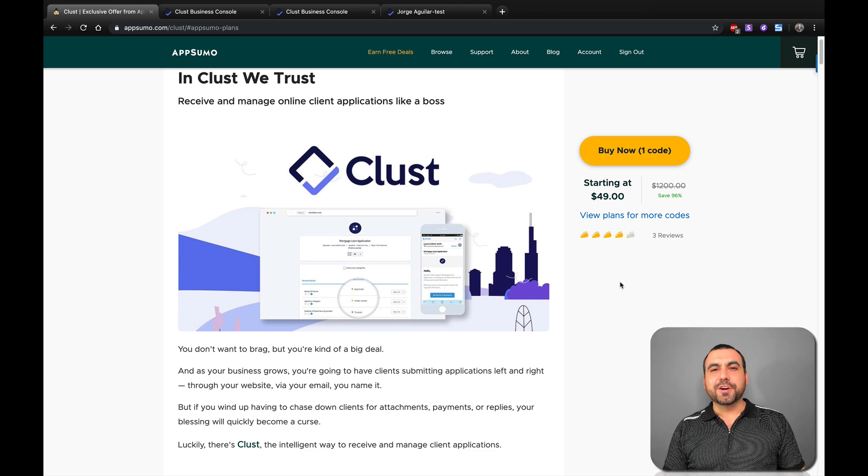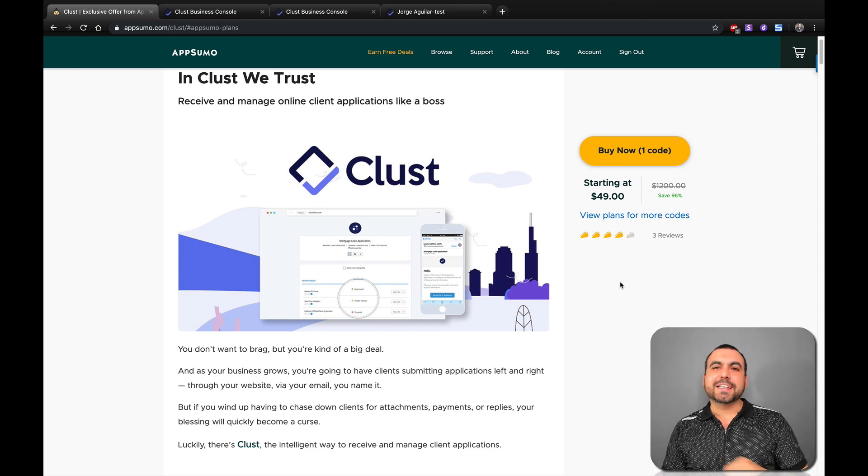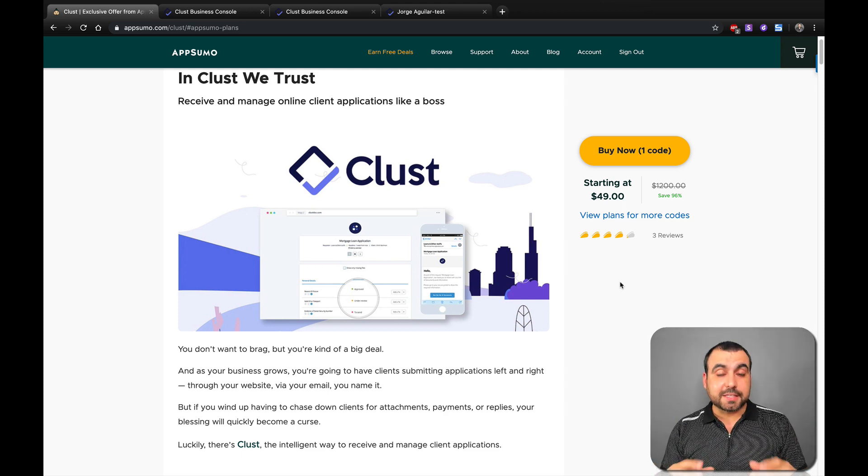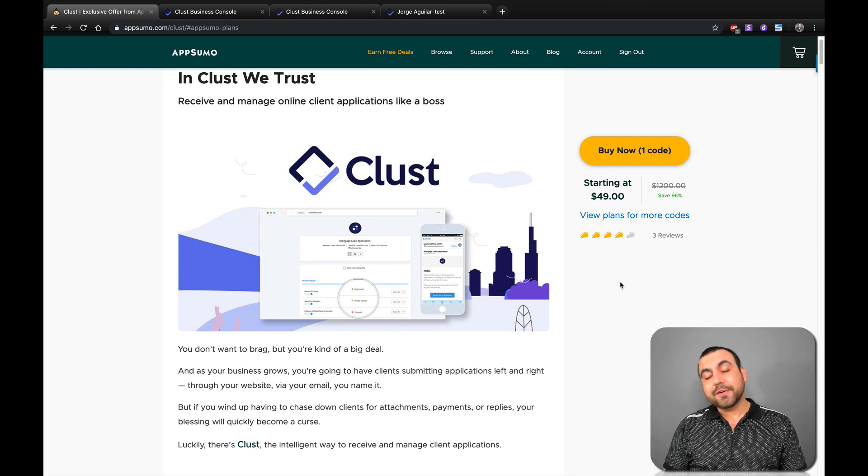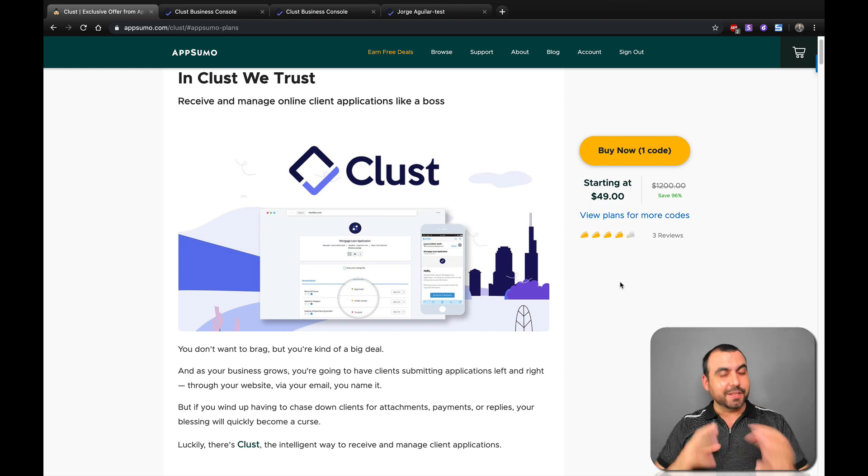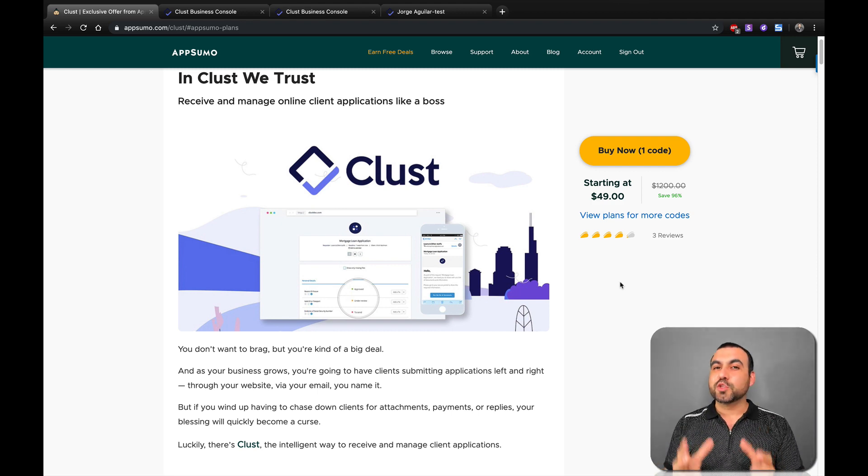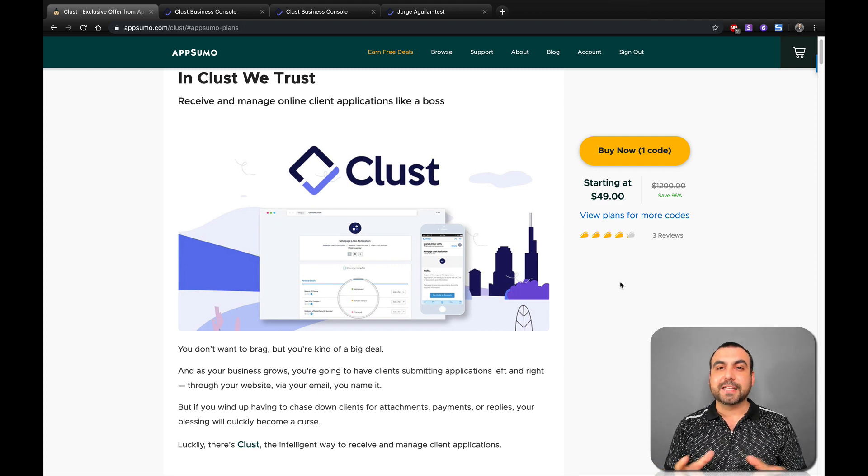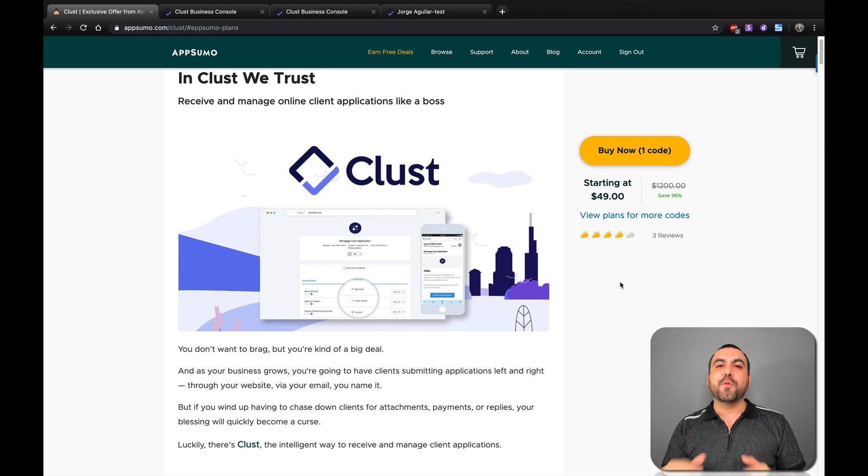Hey, what's going on guys? My name is George and this is SaaS Master. Today we're going to check out Clust, and I'm sorry Christy from AppSumo, but your explanation was a little tricky and most people didn't understand, so I'm going to help out.